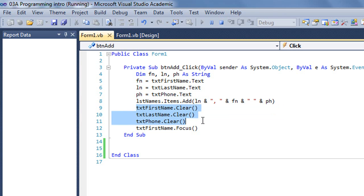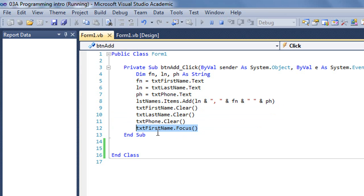Then I have three lines here that are simply clearing each of those three text boxes. And then this line, txt first name dot focus, puts the focus in the first name text box, and that's where we'll see the cursor flashing.